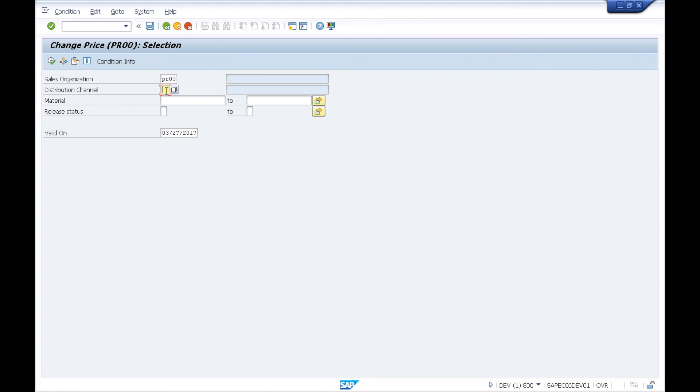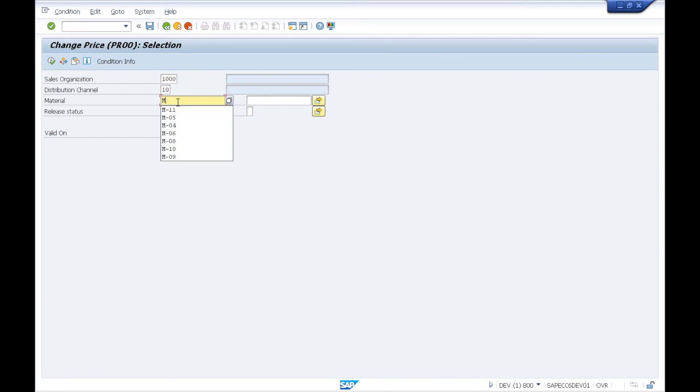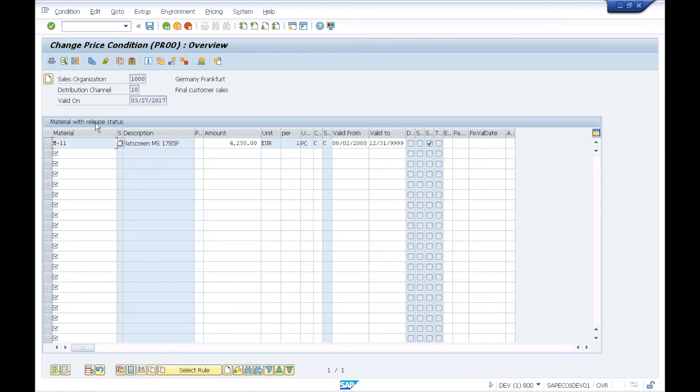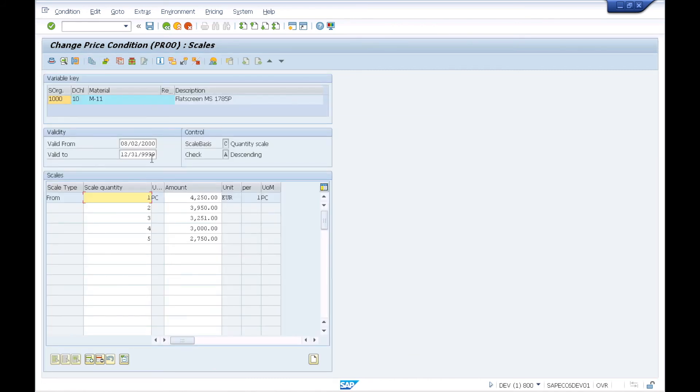Distribution channel 10—sorry, the sales org should be 1000. Distribution channel 10, and I'm going to put in my material M11. Here you'll see where the price is set up for $4,250 for the each. Here are the pricing scales that I've set up. For the quantity of 2, I have the price $3,950.